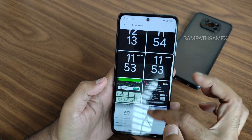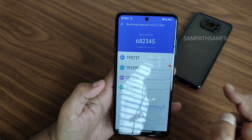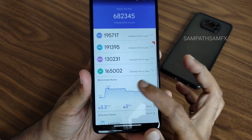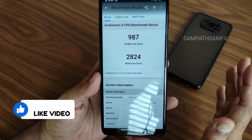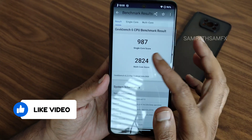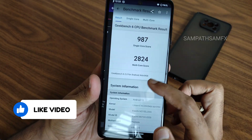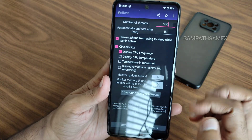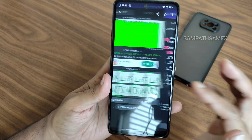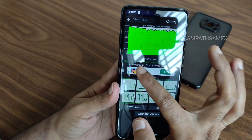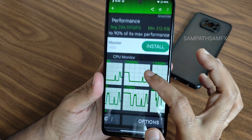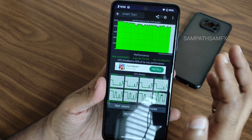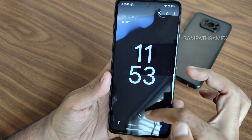Moving to benchmark results: the AnTuTu benchmark score is around 6,82,345. Temperature rise was 3.3°C and battery drop was 3% during the entire test. Geekbench single-core score is 980 and multi-core is 2824. Kernel is Linux 4.14.326, with 103 tests run. In the CPU throttling test, maximum is around 250, average is 234, minimum is 200, totalling 90% of max performance — the graph remains green, which is very good.